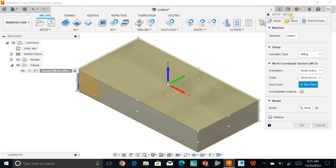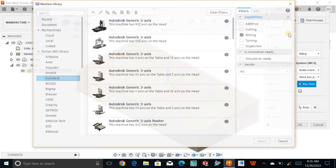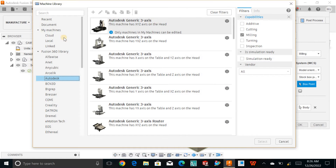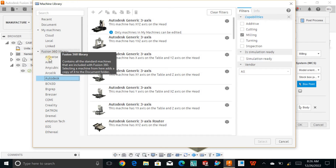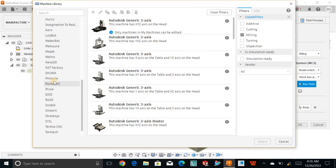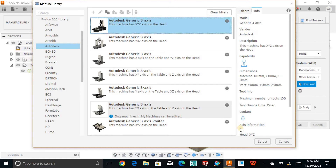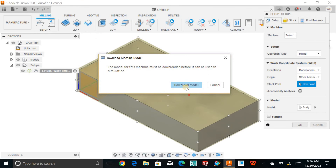Once you click on the setup, you need to define the machine. Click on 'Machine', then go to the Fusion 360 library and click on 'Other.' You can find lots of other company machines available as well — Datron, Haas, and many more. You can pick any one and click 'Select,' but this requires downloading the model. For now I don't need to add any machine for this part, so I will simply cancel.